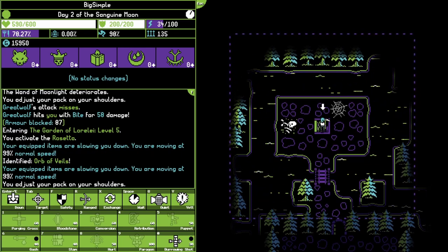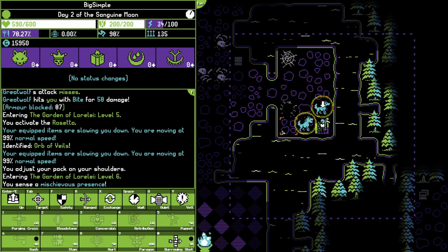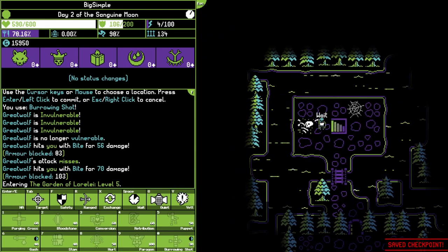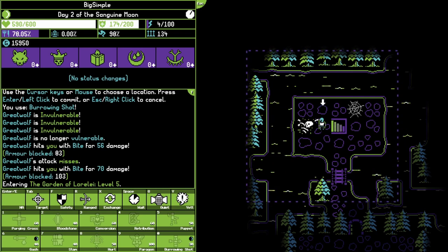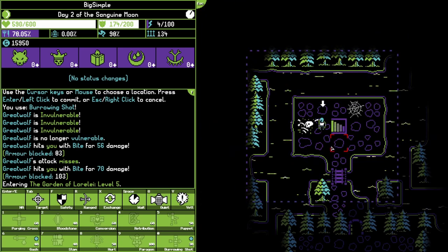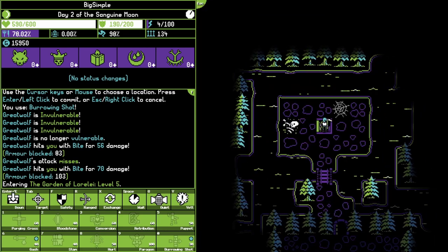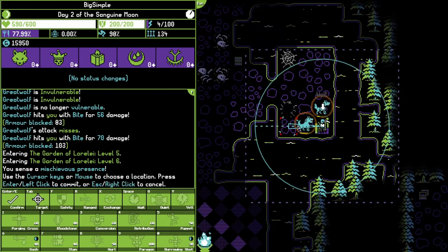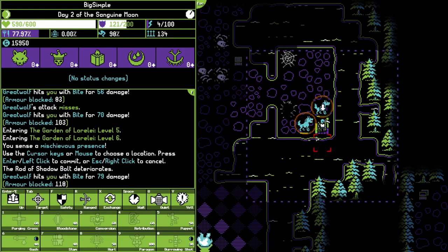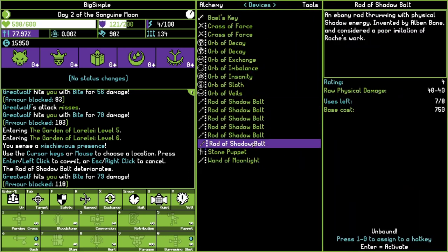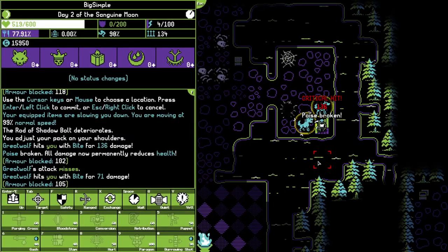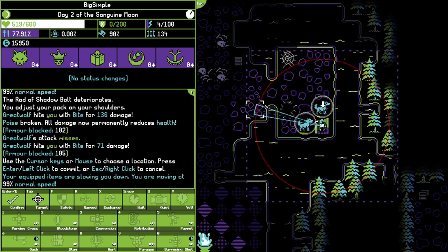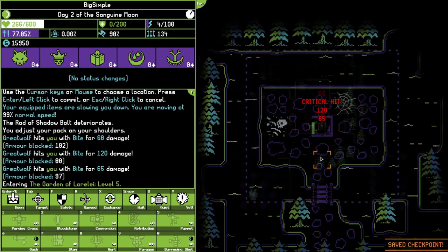I'm going to try my best. I'm going to try a couple of different things. The first thing I want to try is Burrowing Shot. Alright, so that does nothing. I'm going to be trying something and then coming back and recovering my poise. The next thing I'm going to try is Purging Cross. Let's try a Rod of Shadow Bolt. You never know that might be something. I don't think that did anything.